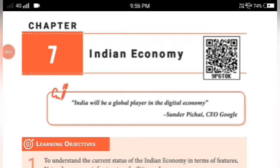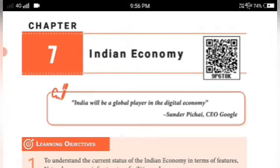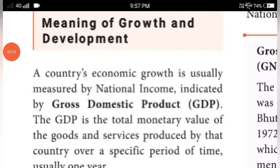Hello everyone, welcome to the online economics class. Today we have to discuss chapter seven: Indian Economy. Till the last class, we completed the first chapter, introduction to microeconomics. In this chapter, we will discuss and understand the current status of the Indian economy in terms of features, natural resources, infrastructure facilities, and the contribution of major Indian economic thinkers.